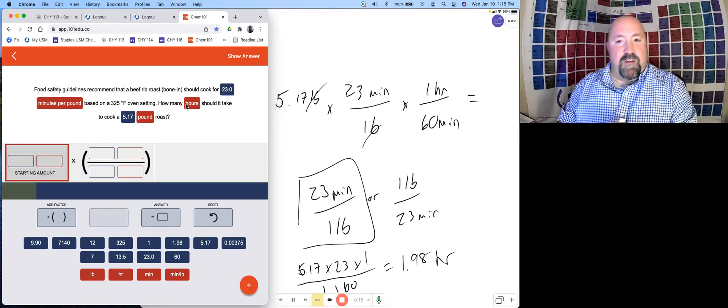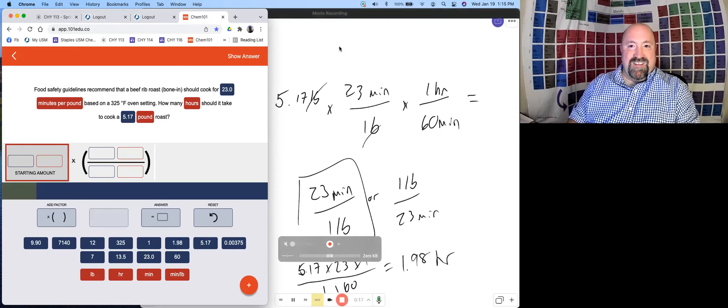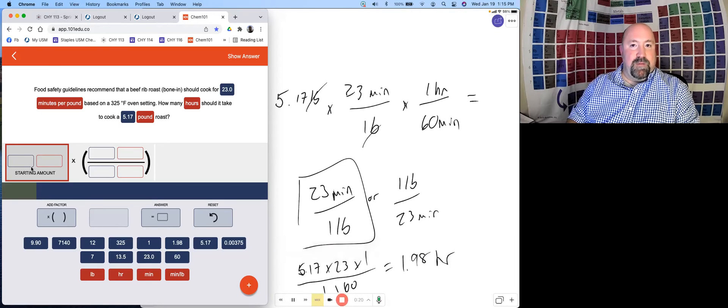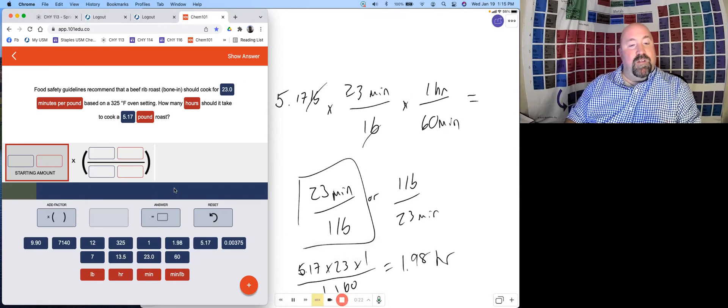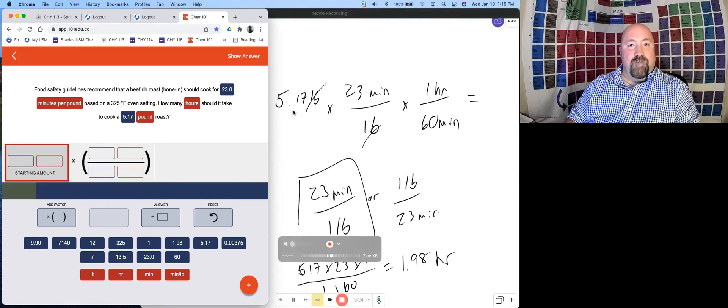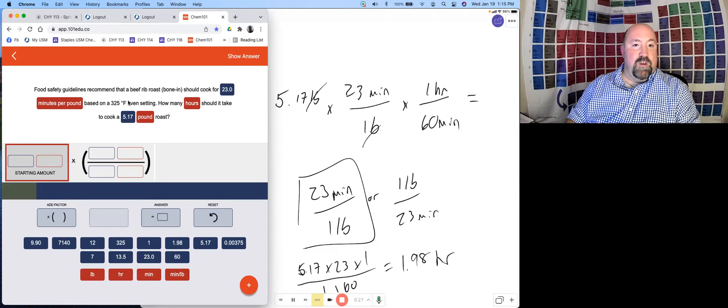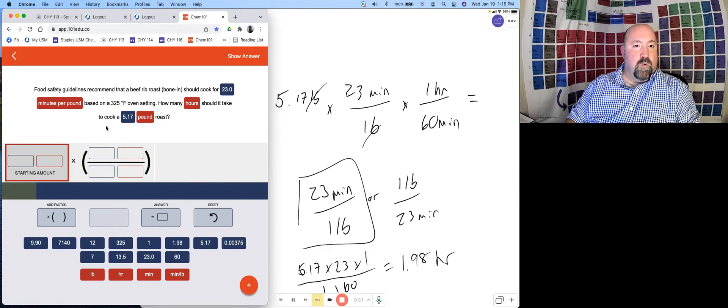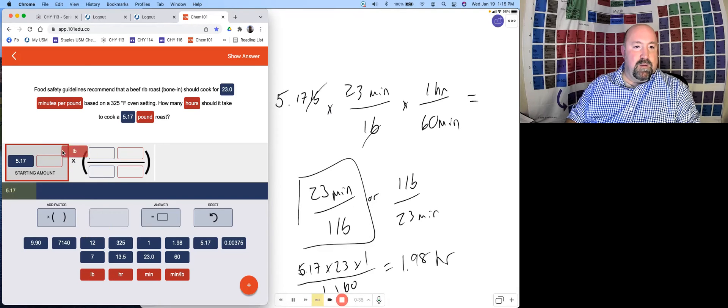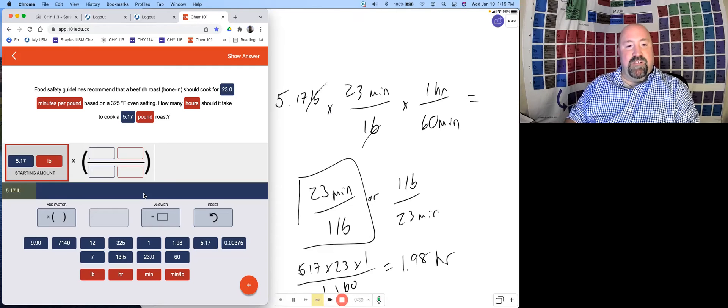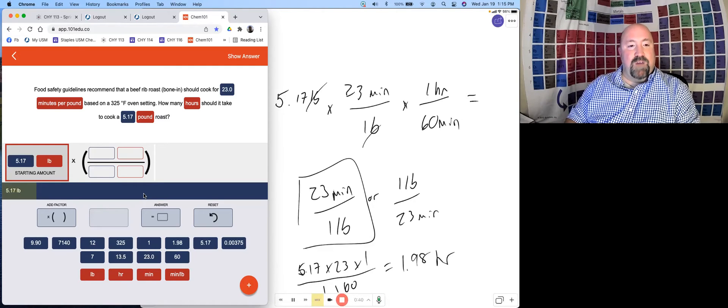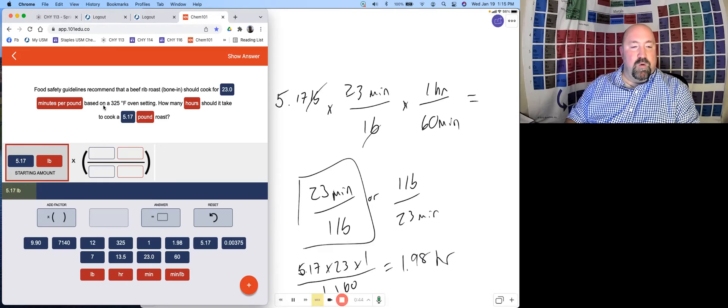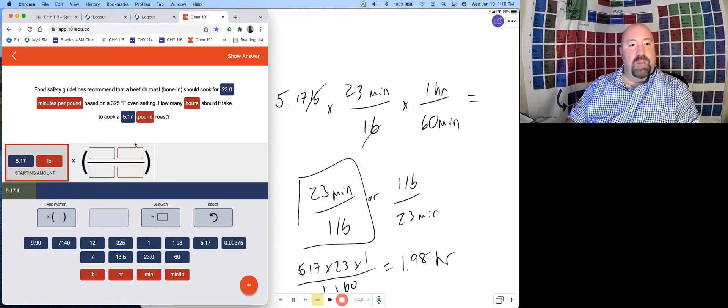Now we've got to figure out how to put all of this into our dimensional analysis setup in Chem 101. Let's start with our starting information. We're starting with 5.17 pounds. We can drag that from the question itself, or we can drag them from down here either way. You'll see with the dimensional analysis questions in Chem 101 that your numbers are typically always in blue and your units always in red. Just helps you to distinguish them a little bit.